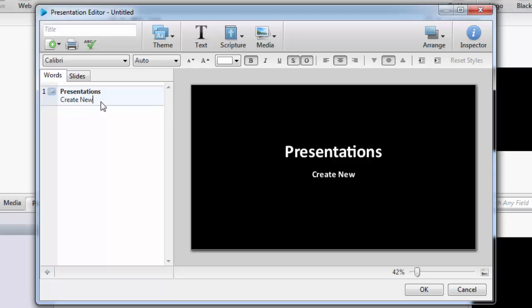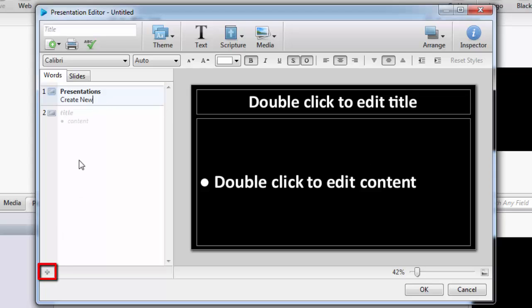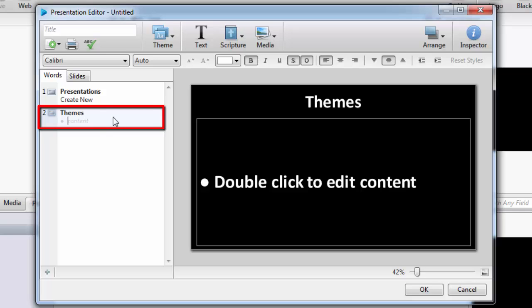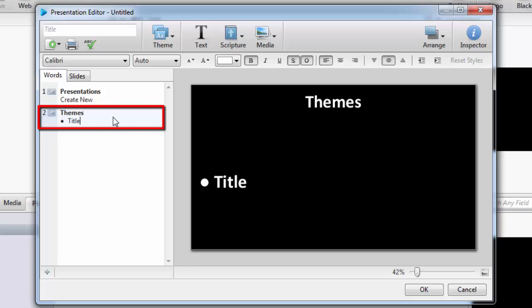To add another slide, you can click the plus sign in the bottom left corner of the editor. The default theme of the second slide will be a title and content theme. Type the text you would like to use in the Words tab.